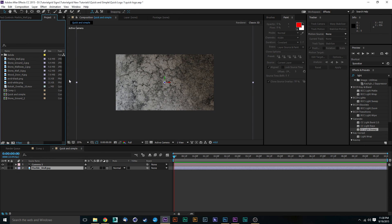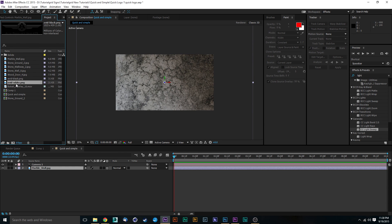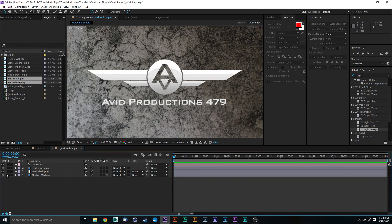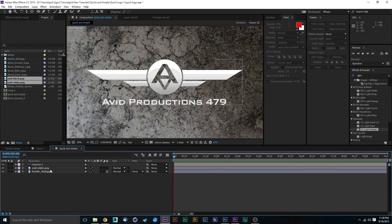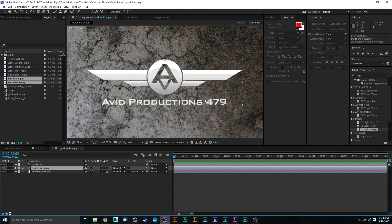The next thing you're going to want to make sure of is that you're using a logo that has a transparent background. I've got two different logos here for our production company. I'm going to drag these on top of our marble wall — I'll go with the white one. Make sure this has a transparent background. If your employer has that, great. If not, you'll need to key it out, crop it, or mask it so that it's transparent.